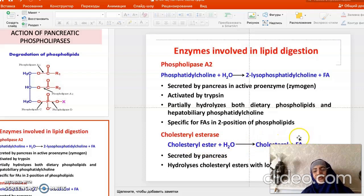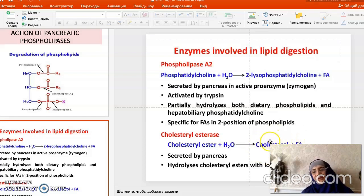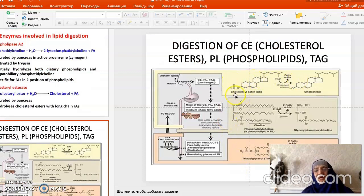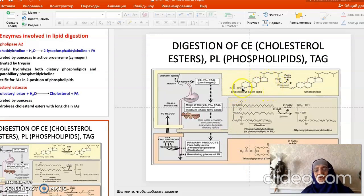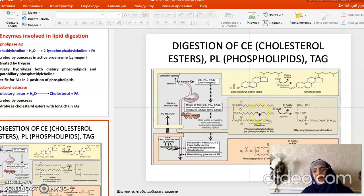Free cholesterol and fatty acids are ready for absorption. Cholesterol can be absorbed both by free diffusion and via micelles, but fatty acids — especially long-chain ones — can only be absorbed via micelles. Cholesterol esters undergo cleavage by cholesterol esterase, releasing free cholesterol. From phosphatidylcholine, two fatty acids are released and absorbed via micelles, while the glycerophosphocholine residue is absorbed by free diffusion.